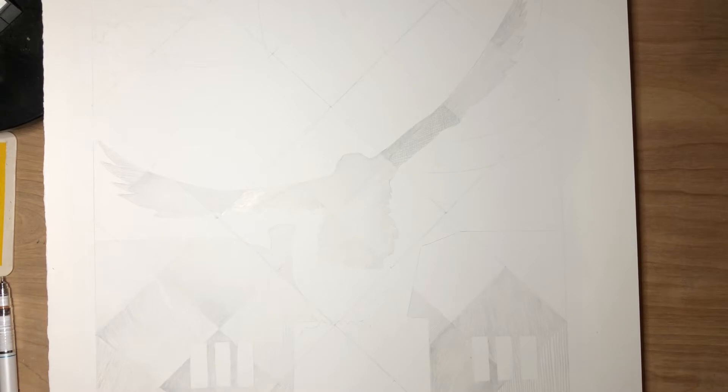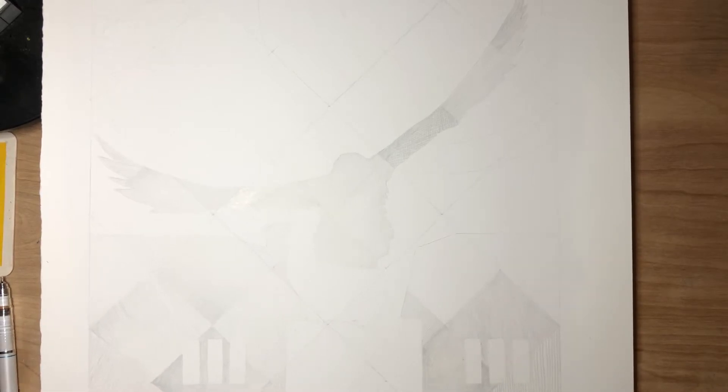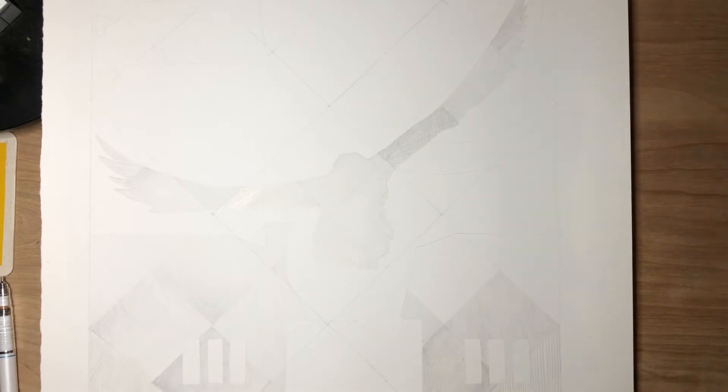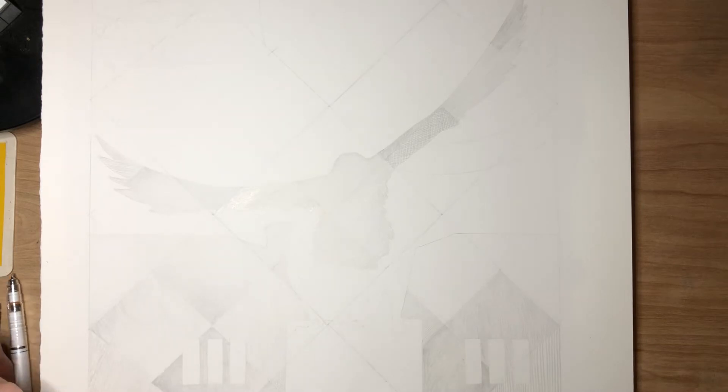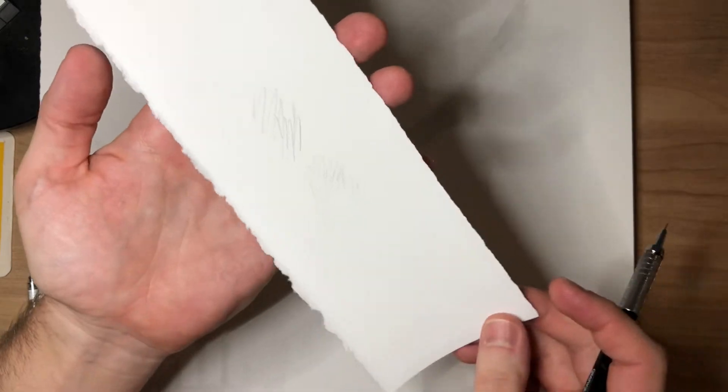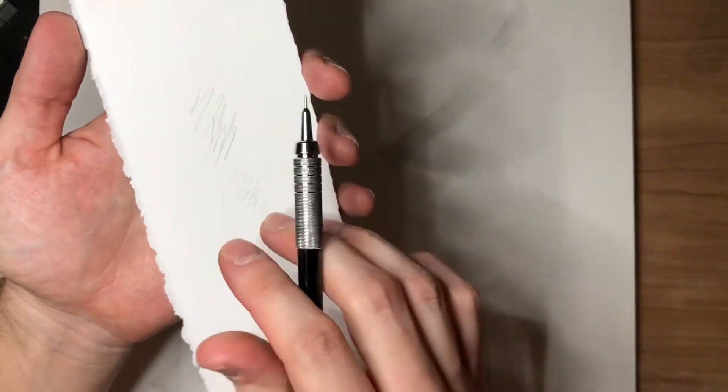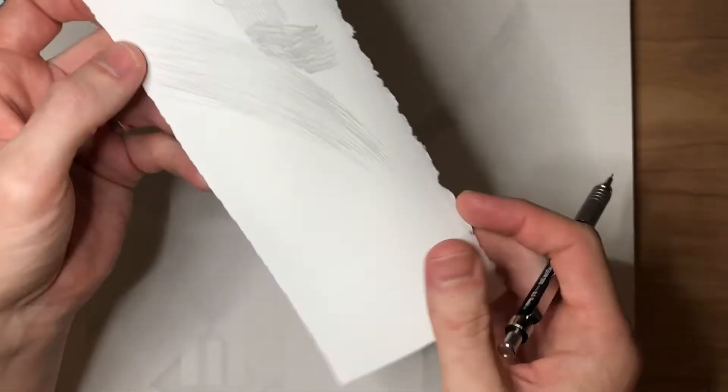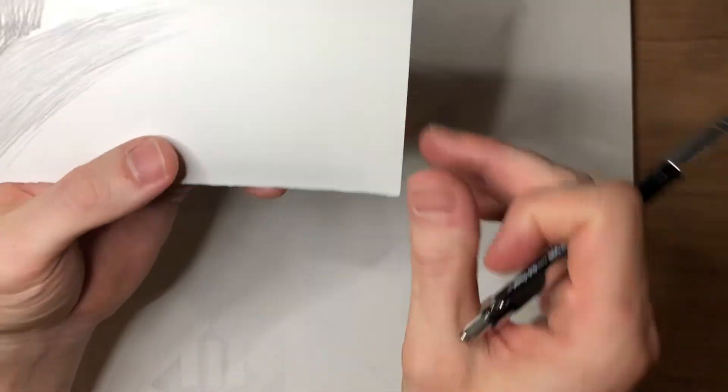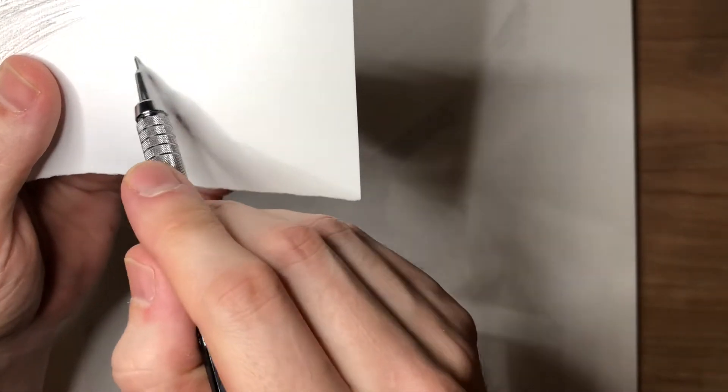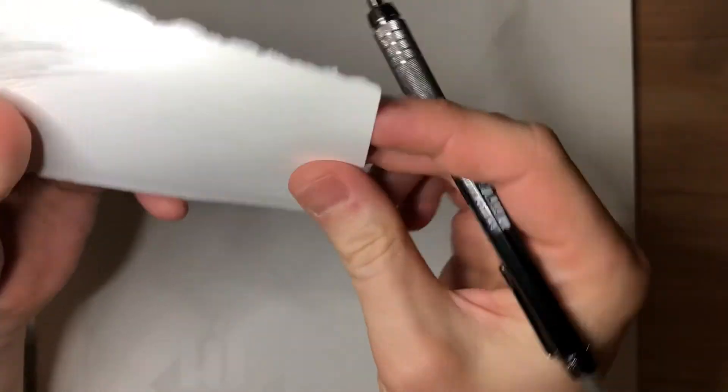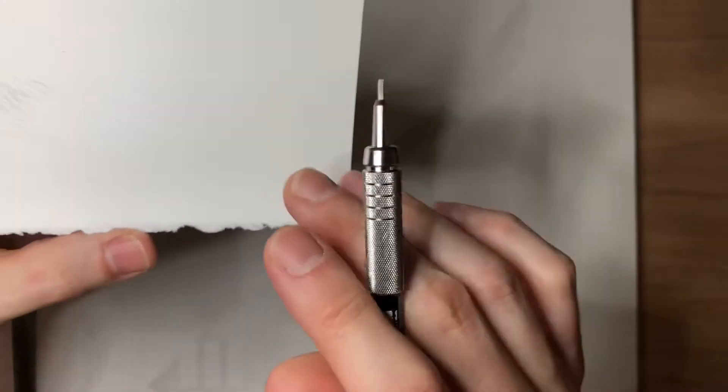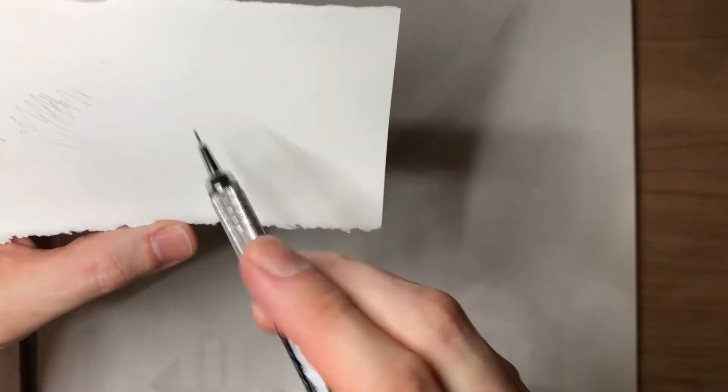The paper has to be coated with gesso, otherwise you won't get the silver to actually write on the paper. This section of paper has some pencil marks on it, which I'll explain later.